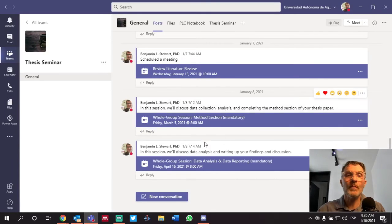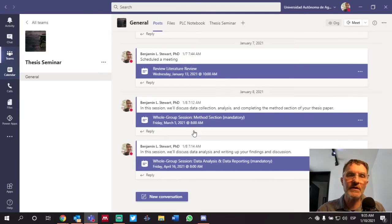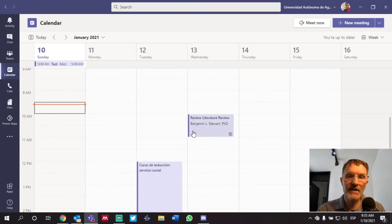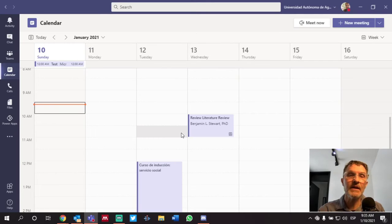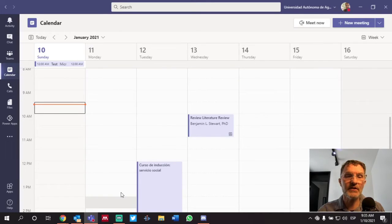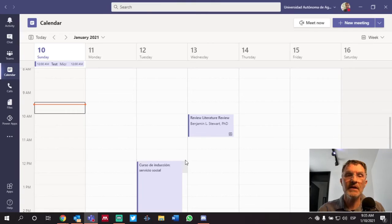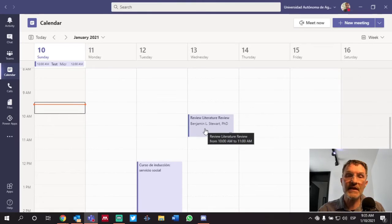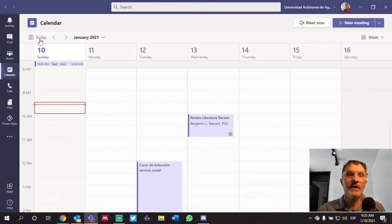So my suggestion would be to use the calendar feature in Microsoft Teams in order to find your session, based on the information that you uploaded here in Notion, and enter into the session from the calendar.